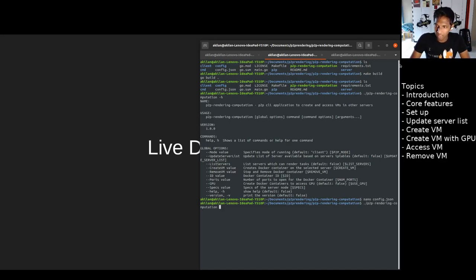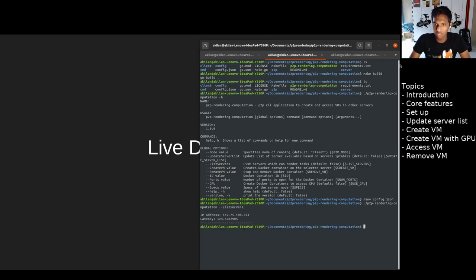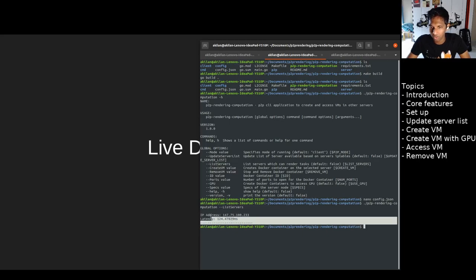For my demo, we can do the command called list servers. This shows us that we know one server for now in the network.